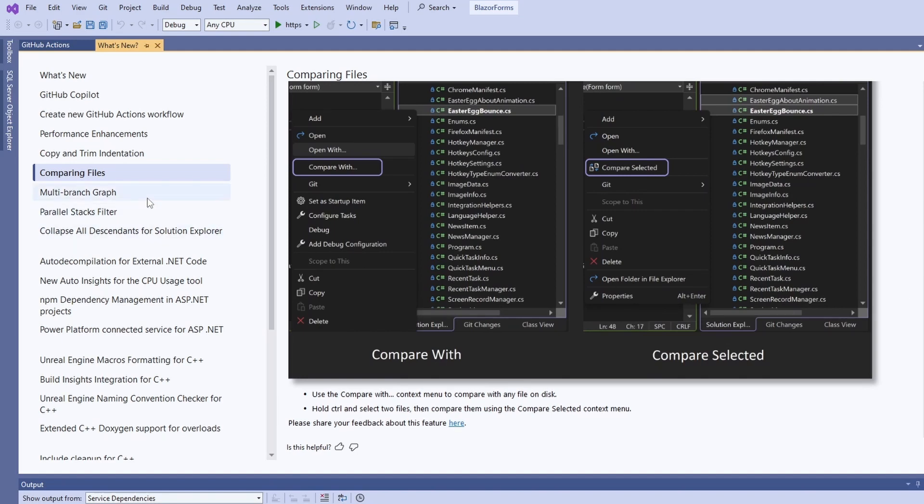I personally don't use the integrated Git client, but with this version we got a better multi-branch graph that helps perform and understand actions that affect multiple branches.